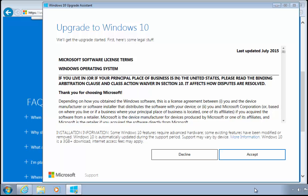Once we click accept, it will start downloading Windows 10 to the computer. It is more than 3 gigabytes, the file that it needs to download, so it could take several hours to download depending on how fast your internet connection is, and it could take an hour or so after that to install on your computer.